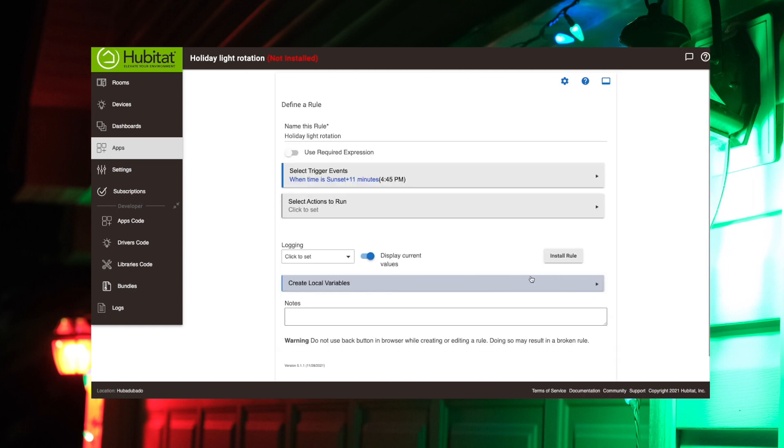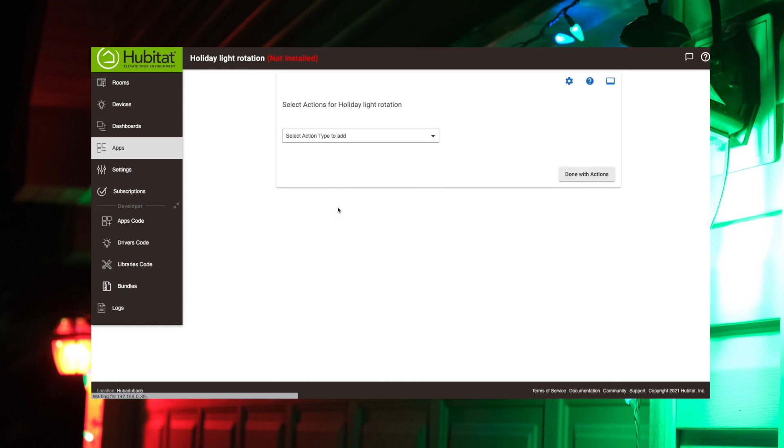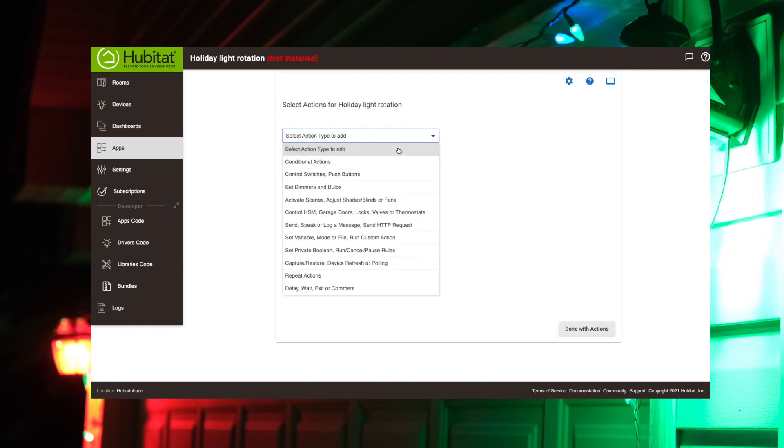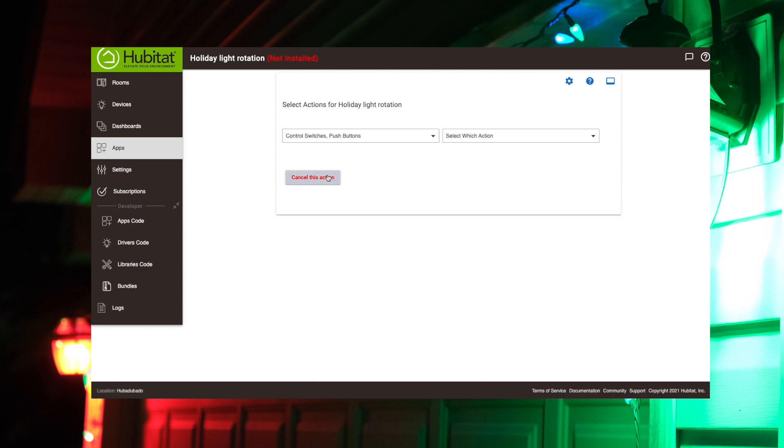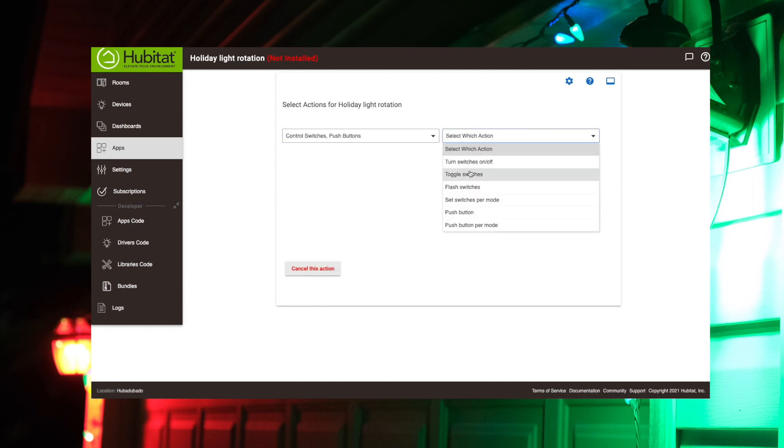So now we need to select the actions that we want to run. Now, if you remember an earlier video I did, we installed a smart switch for our front lights. Now we have bulbs in there. We don't really need the smart switch, but since we have it in there, my first action is going to be turn that switch on.